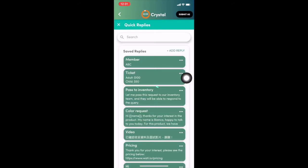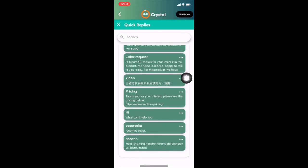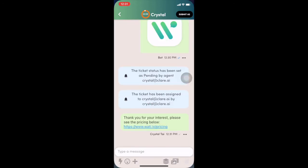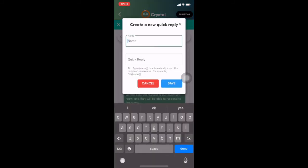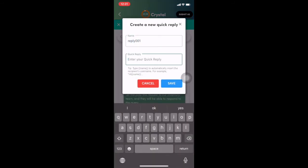So after I assign it to myself, I can choose, let's say, the quick reply. So I do not have to type every time if I want to answer the specific question.